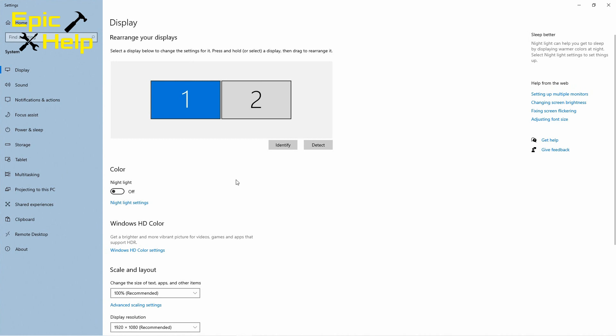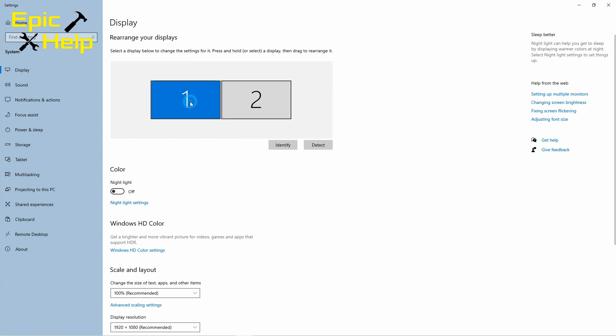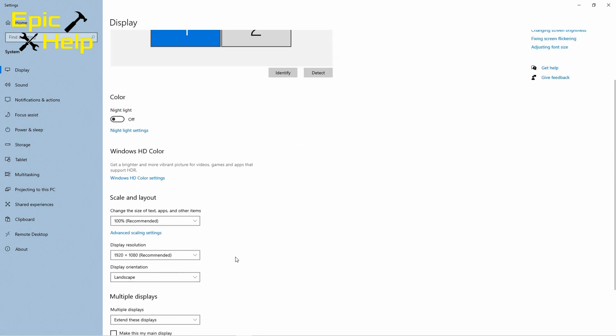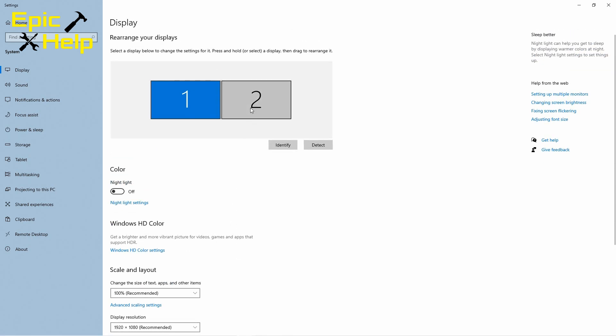You first want to designate which monitor will be your main monitor. The monitor that you use the most is probably going to be your main display.